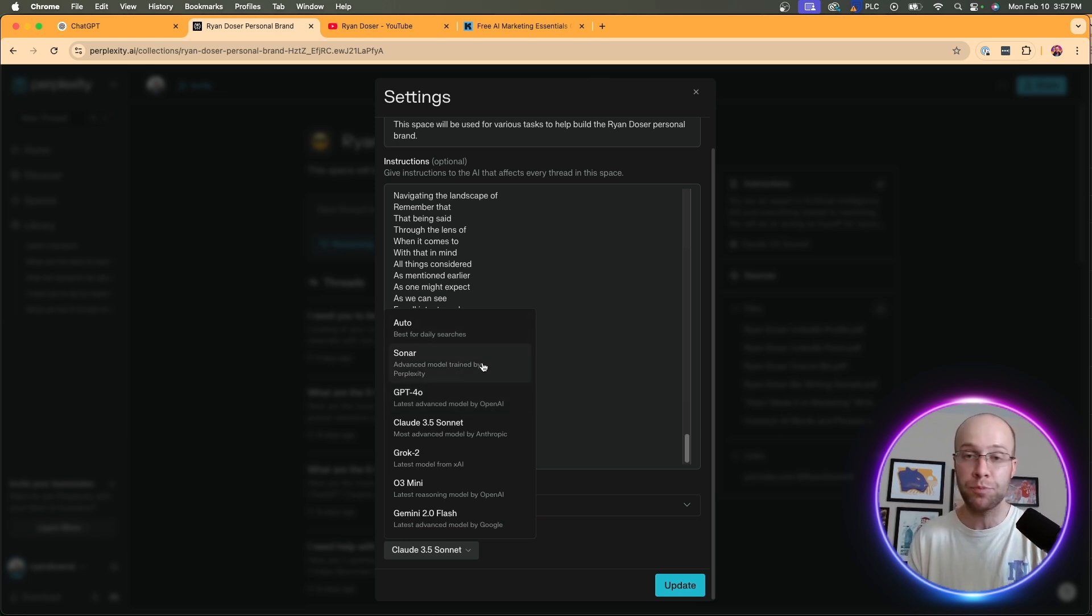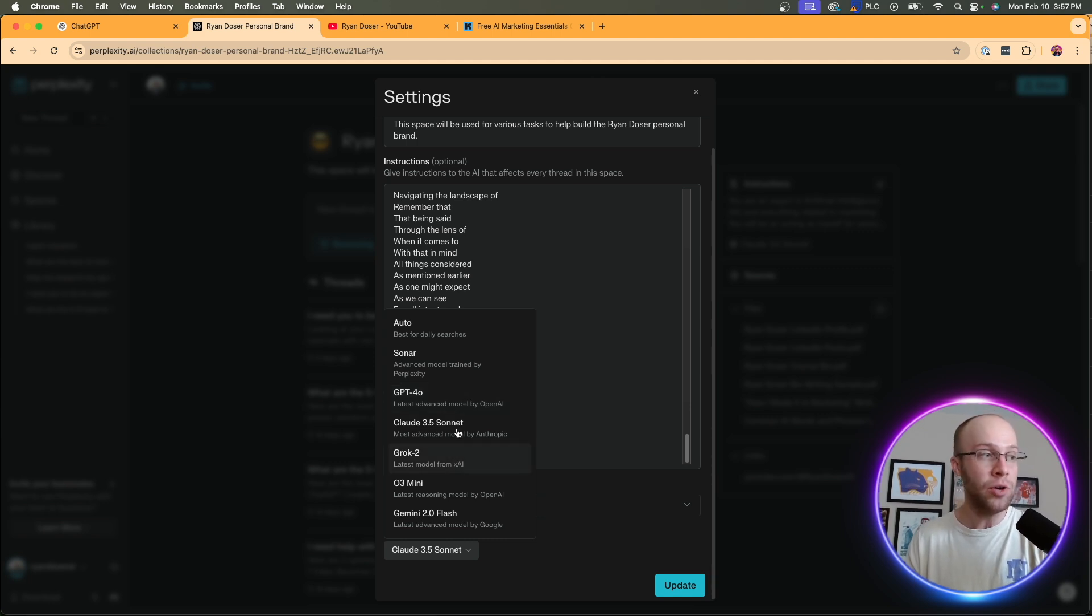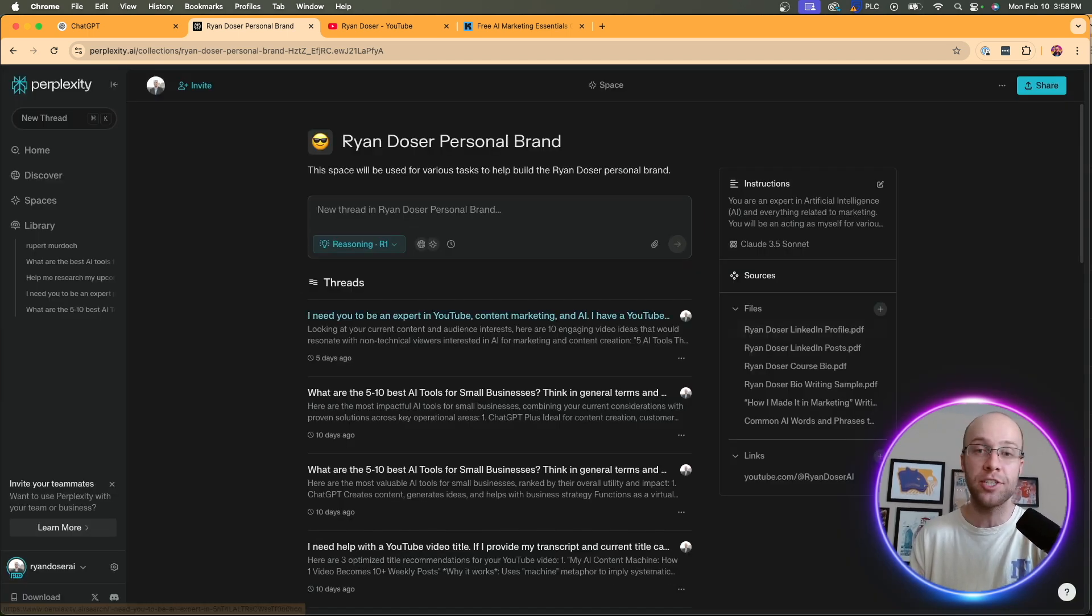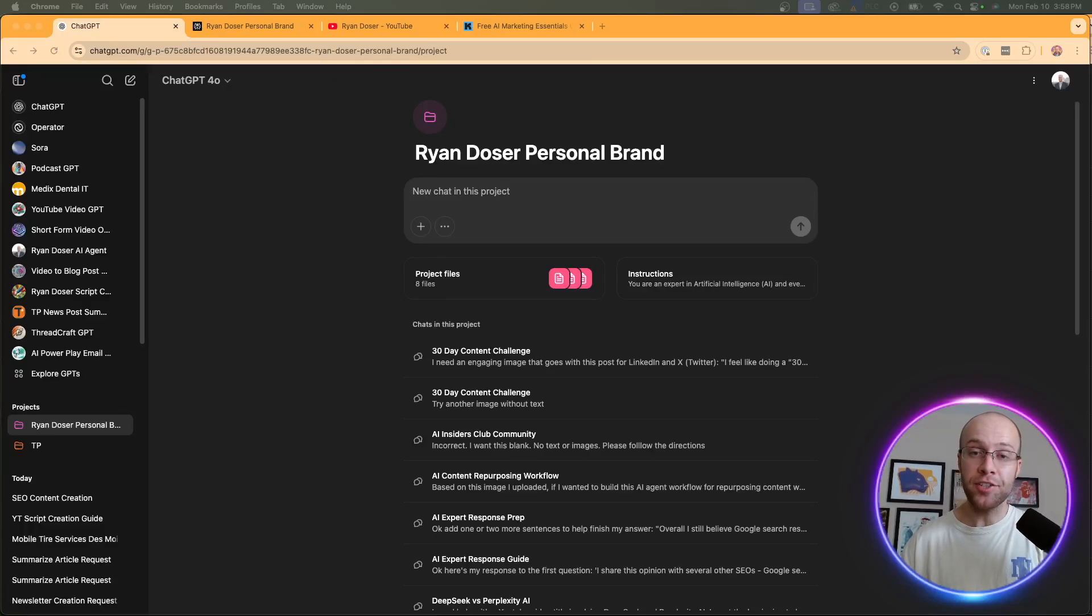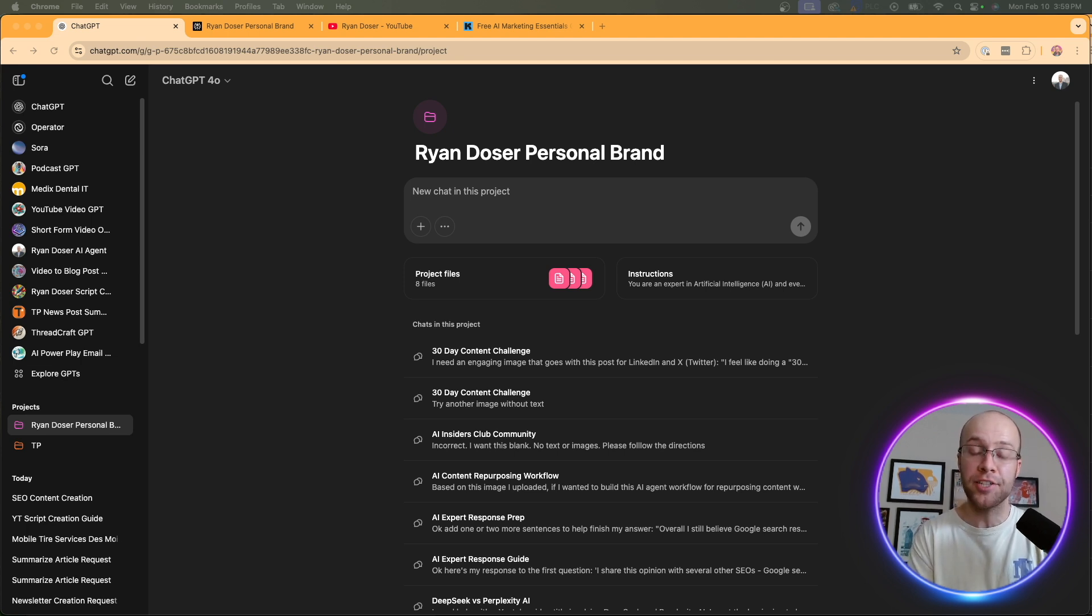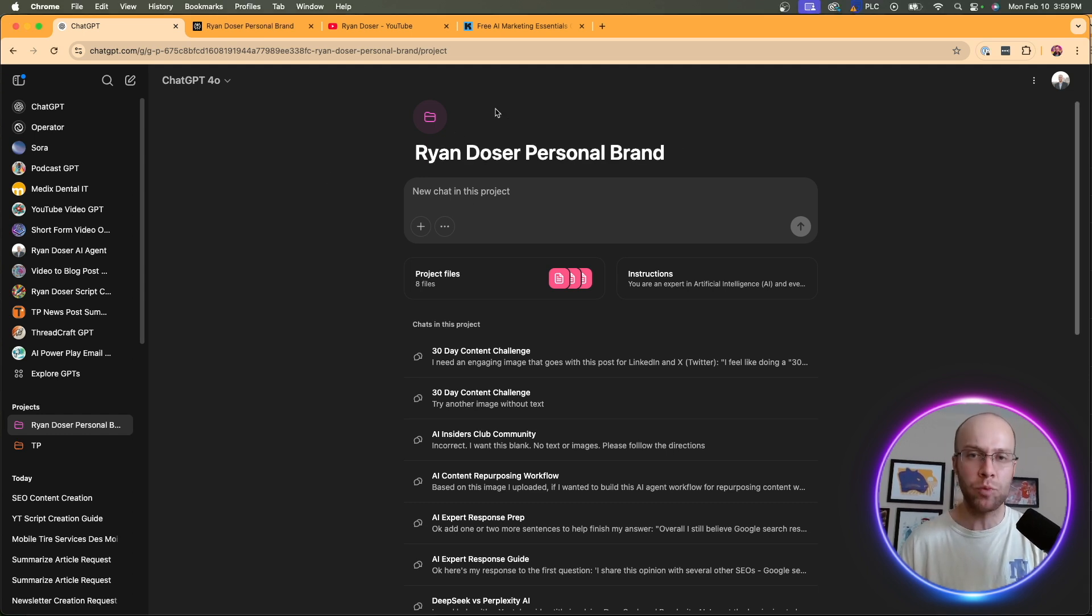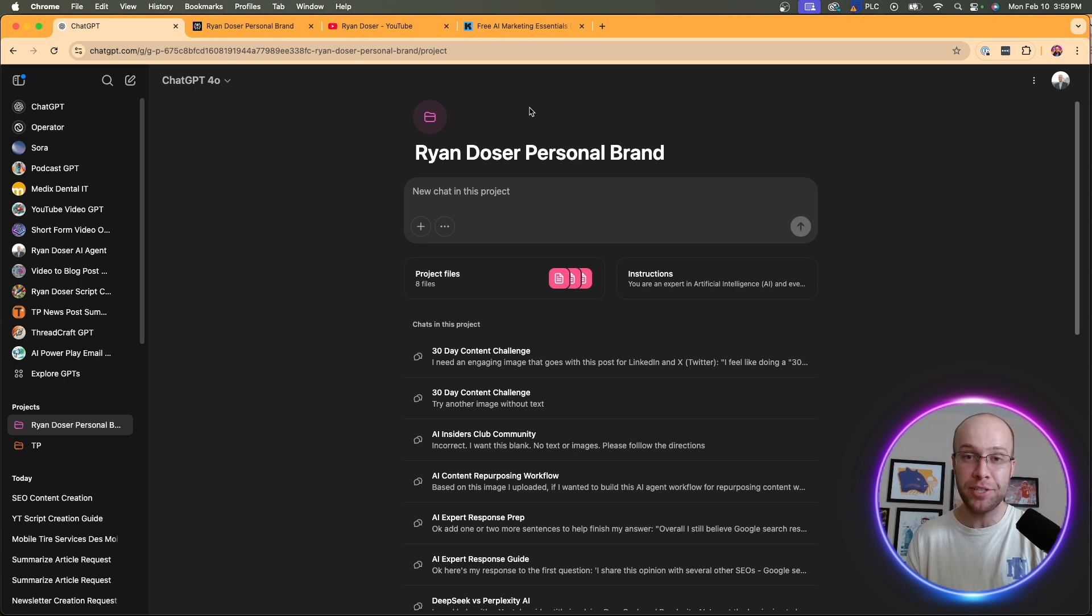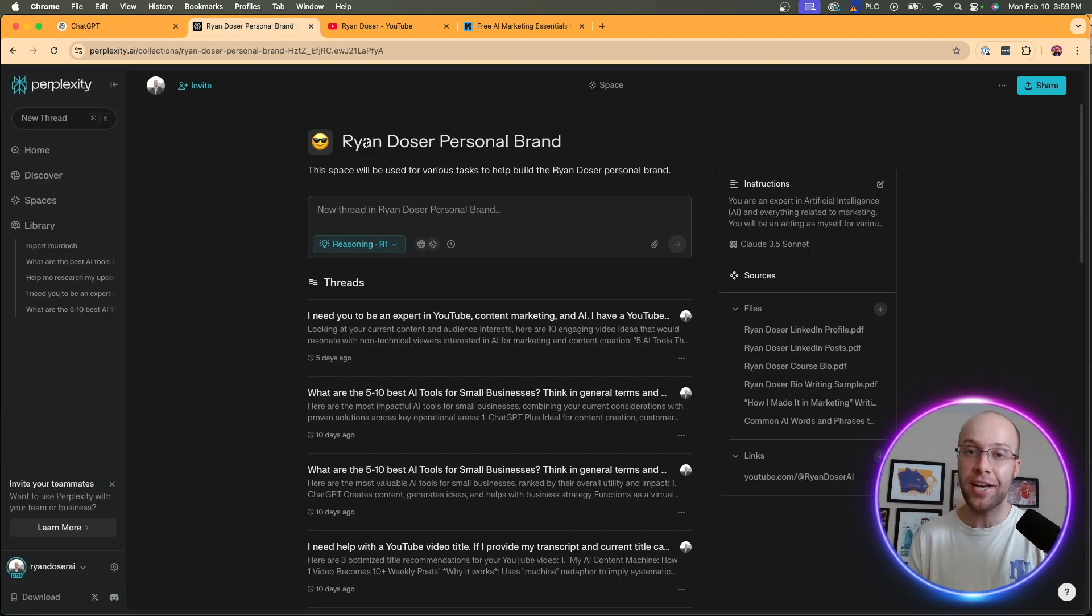Well, the benefit of using perplexity spaces is we can toggle and use all of these different AI models in one space. We can use Sonar, which is perplexity's advanced model, GPT-4o, obviously that's ChatGPT's model, Grok 2, we can use Claude 3.5 Sonnet, Gemini 2.0 Flash, and even O3 Mini, all within this one space. Now, ChatGPT projects, on the other hand, are not free to create. I just double-checked this on my free ChatGPT account, and you still must be a member of ChatGPT+, or one of the higher paid tiers, in order to create a ChatGPT project. I believe Sam Altman said that this will be available to free users of ChatGPT in the future, but as it stands right now, you have to be a paid subscriber of ChatGPT+, Pro, Teams, etc., in order to create projects. So I have to give the nod to perplexity spaces when it comes to accessibility over ChatGPT projects.